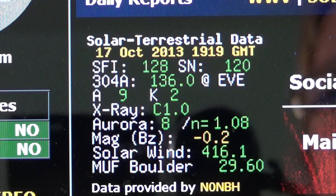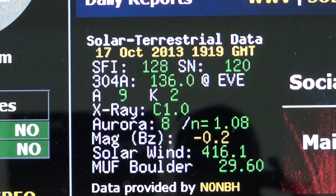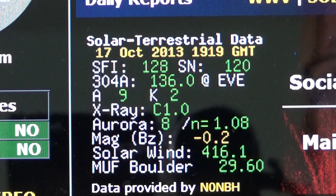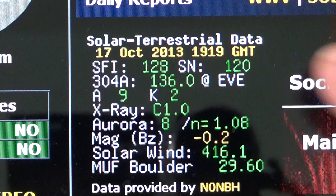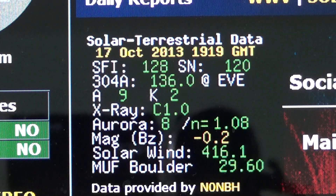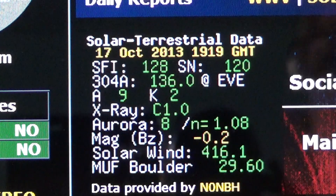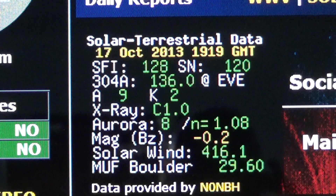There are three numbers that are interesting here, but two are important for the immediate time. Under solar terrestrial data, first check the date and the time — today we're October 17th and it says 1919 GMT is when it was updated, so it's pretty new data. You see one number that's SFI — SFI means solar flux — that's the amount of energy that the sun sends our way.